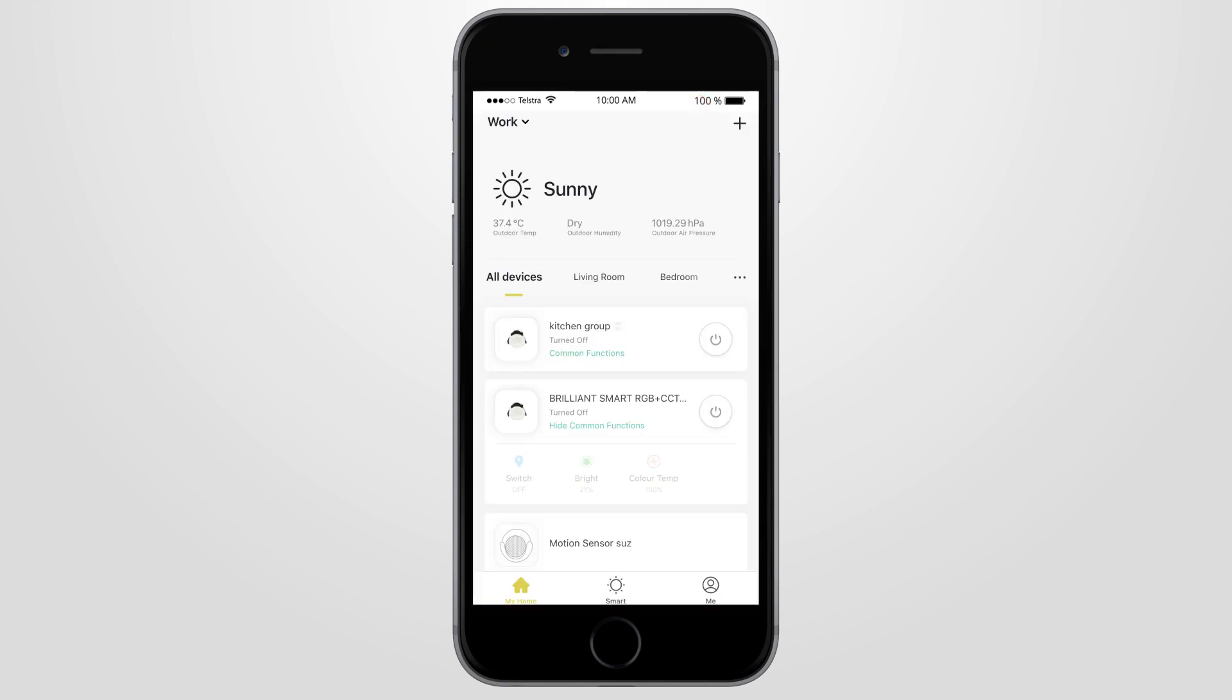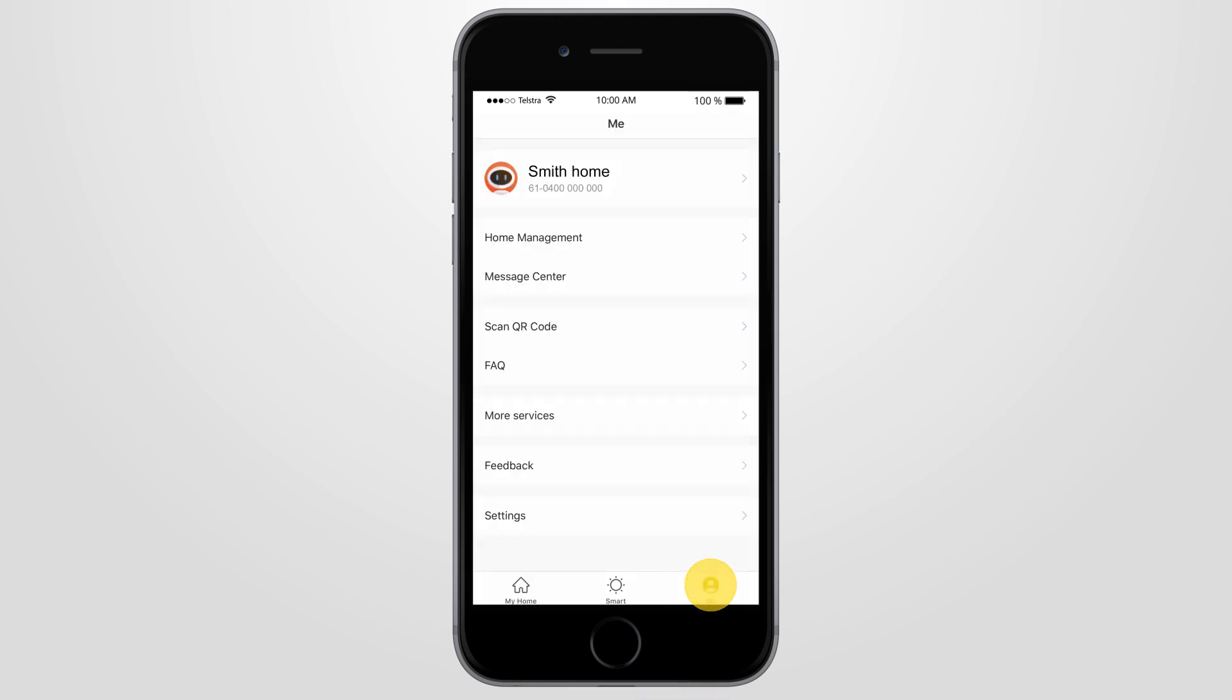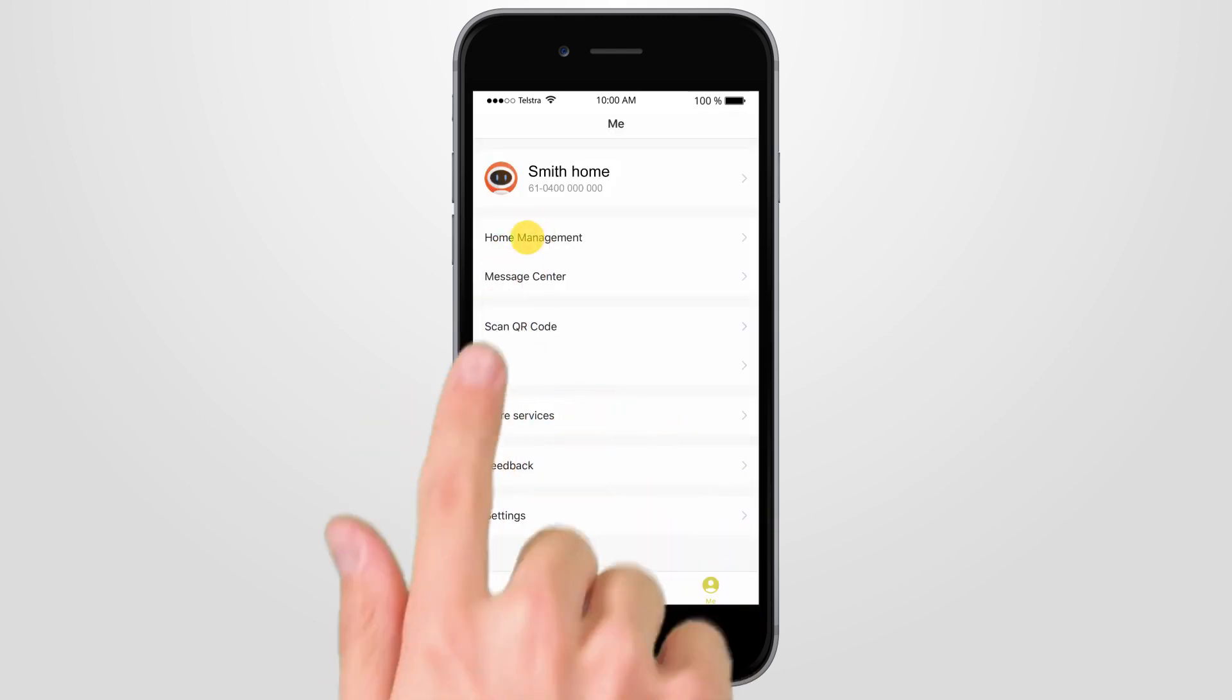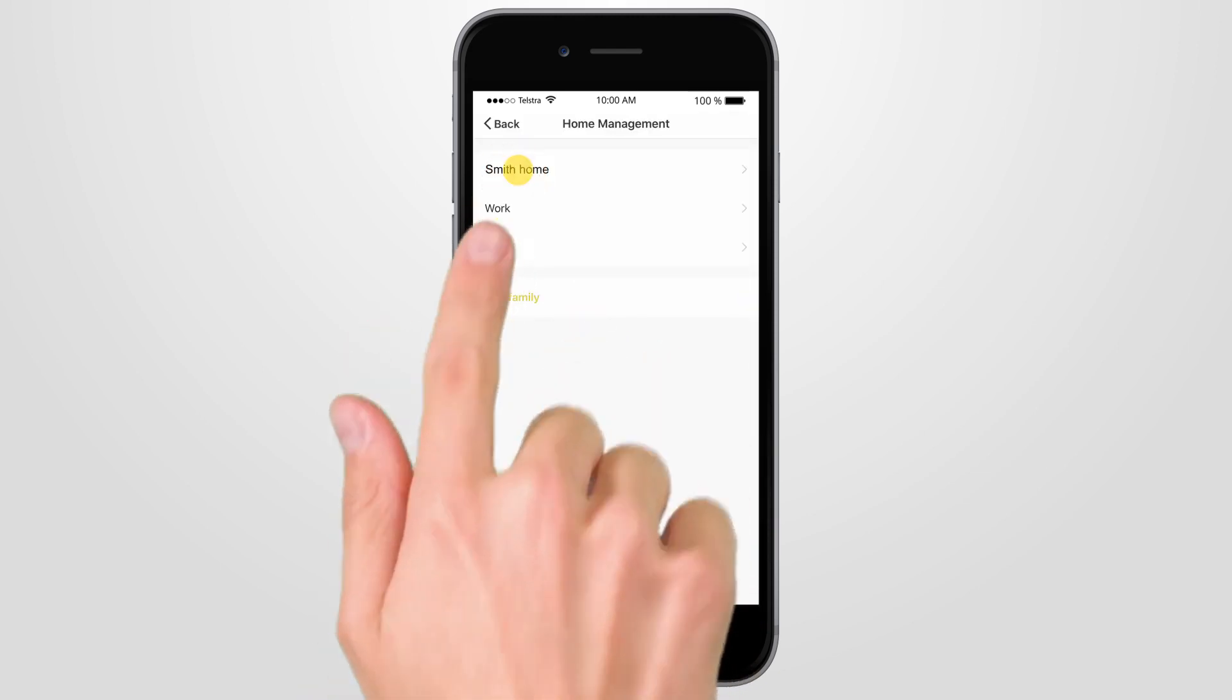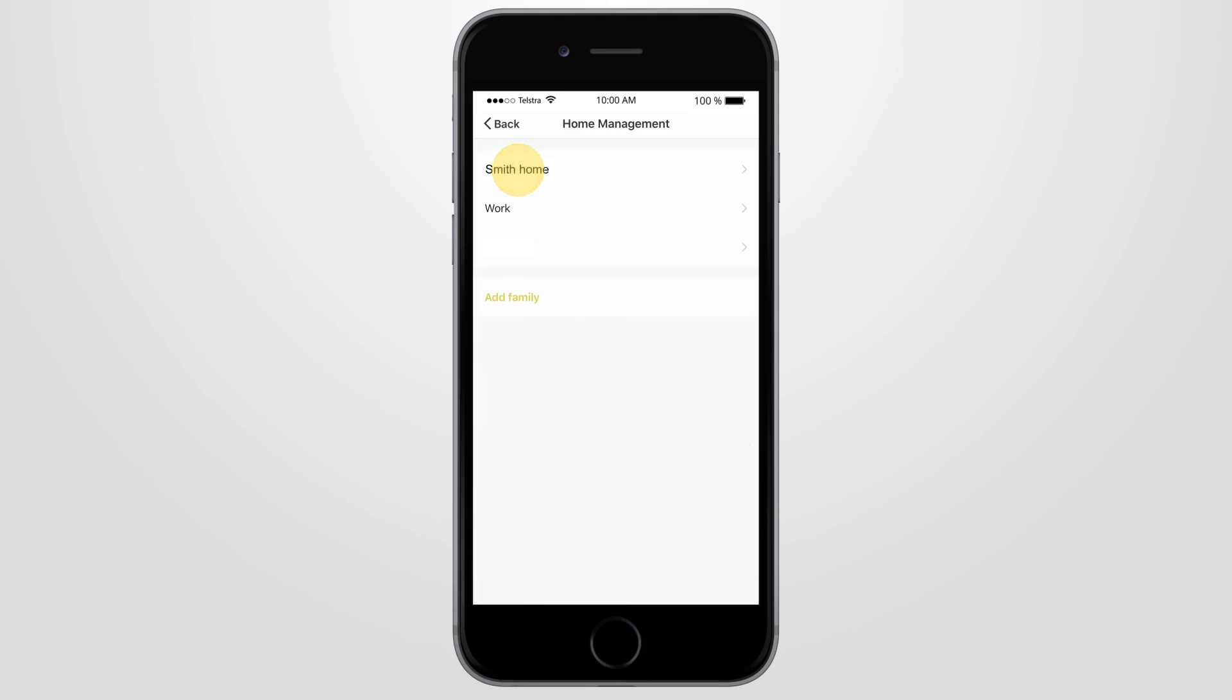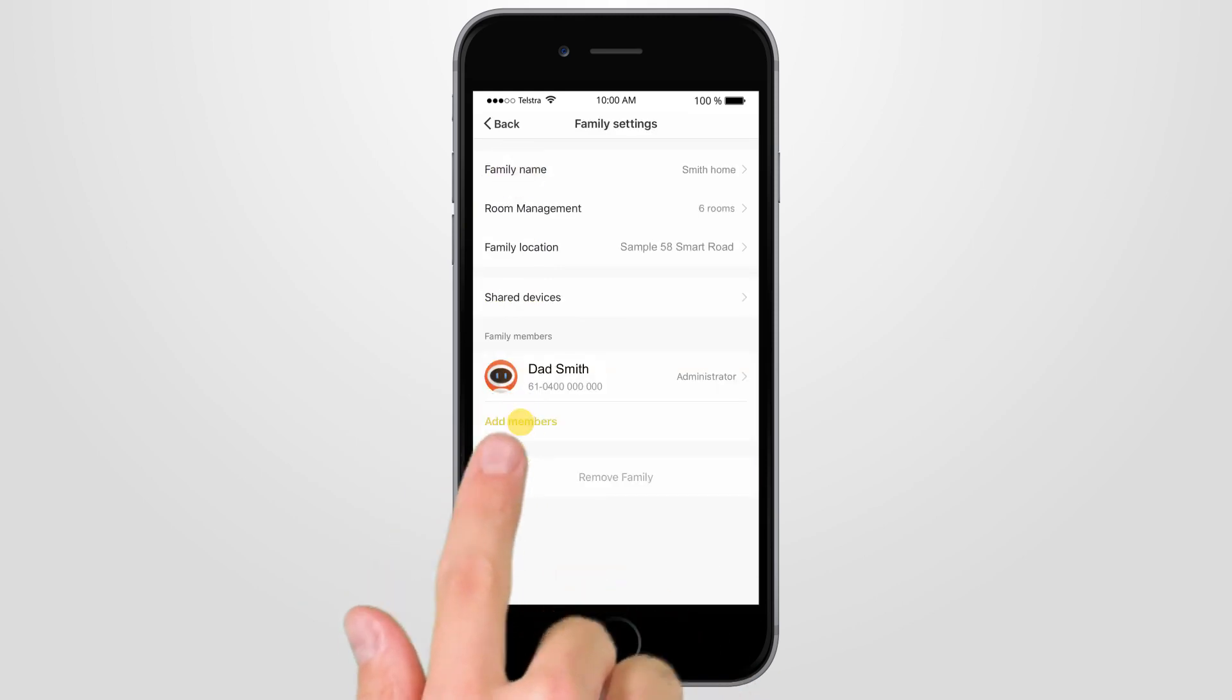Open the Brilliant Smart app, then press the Me icon, then select Home Management. Choose the home you wish to manage, then select Add Members.